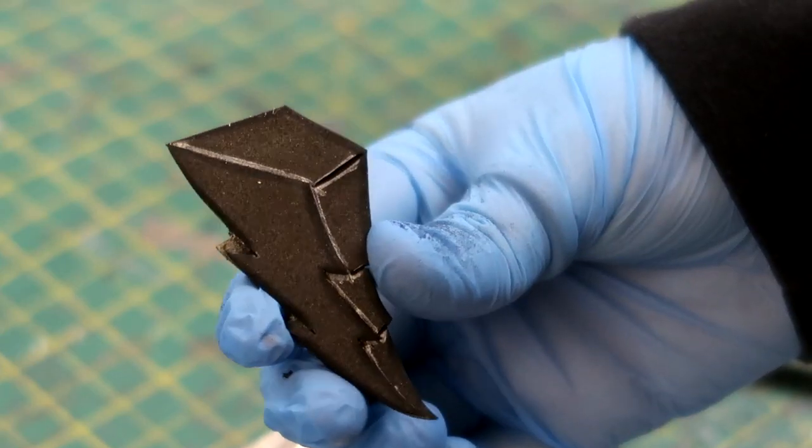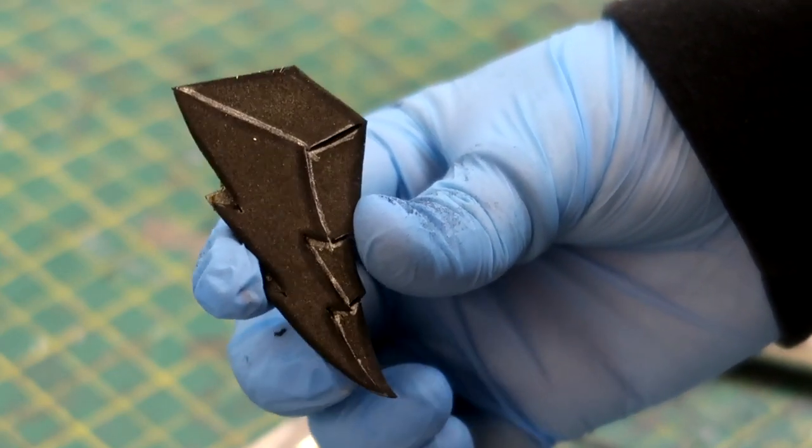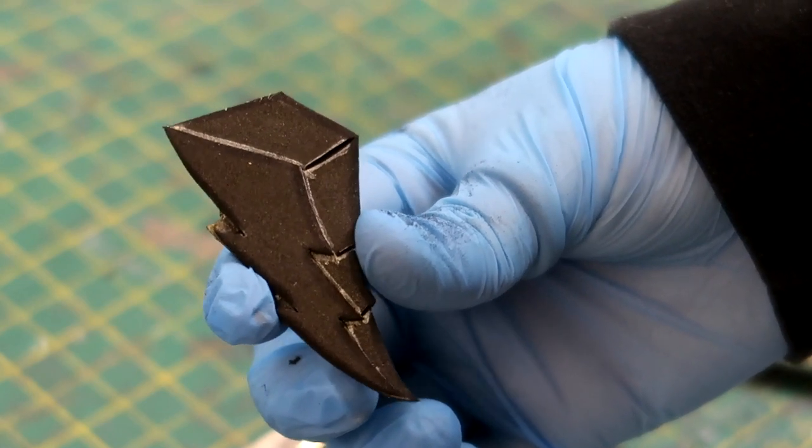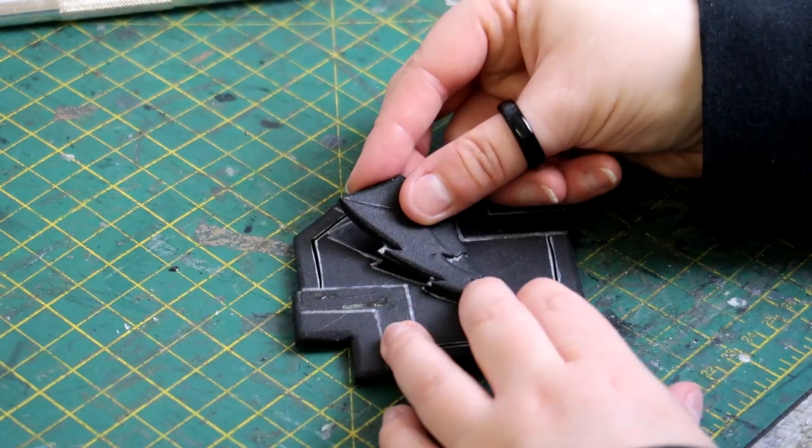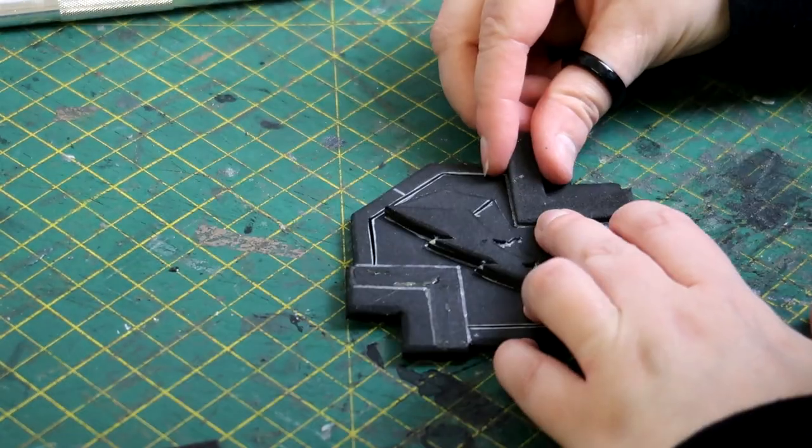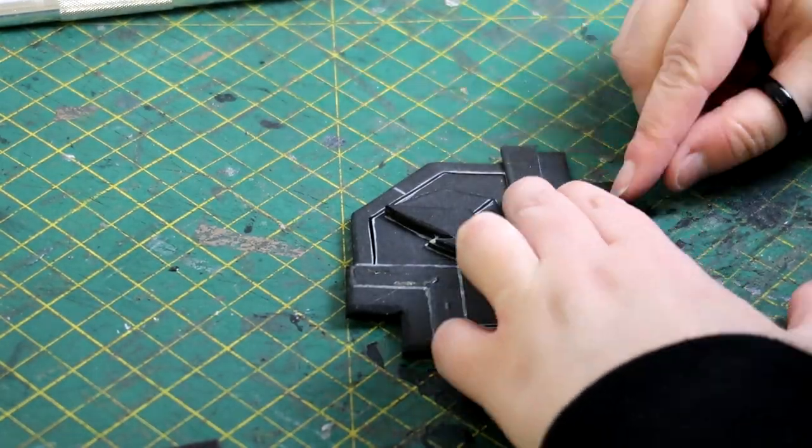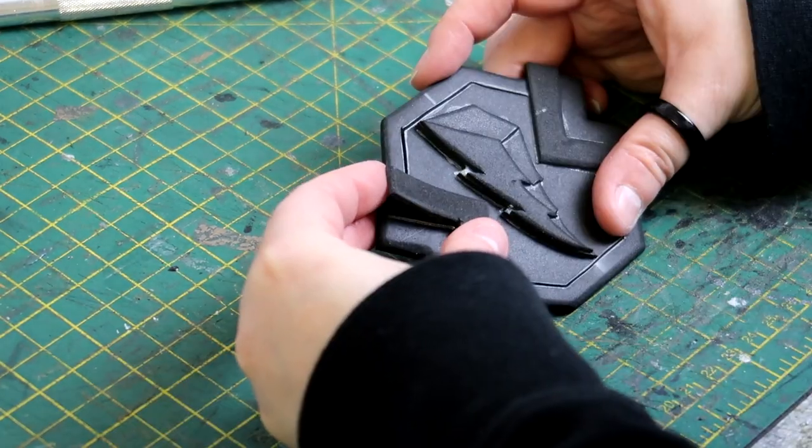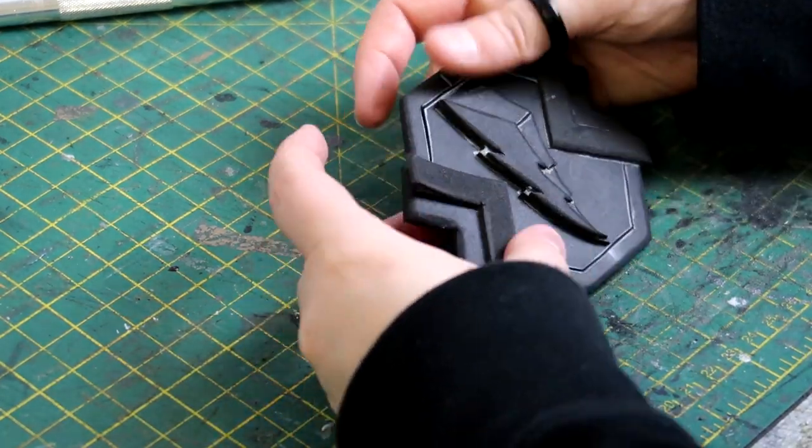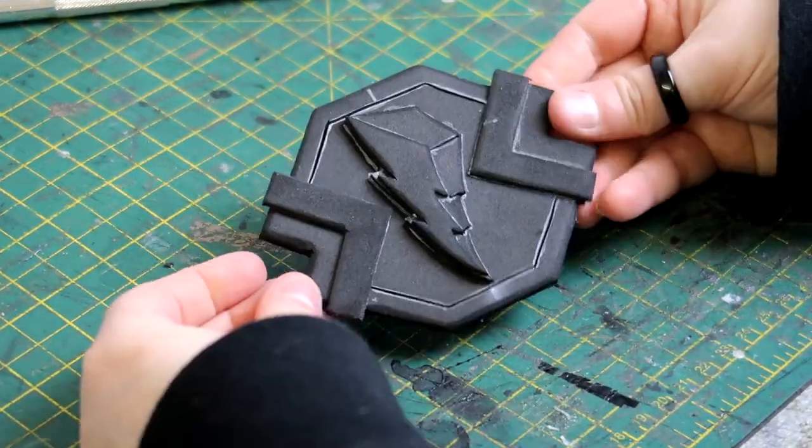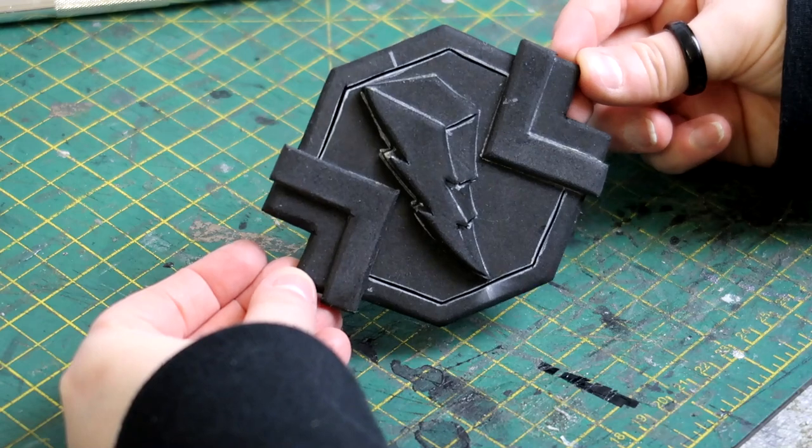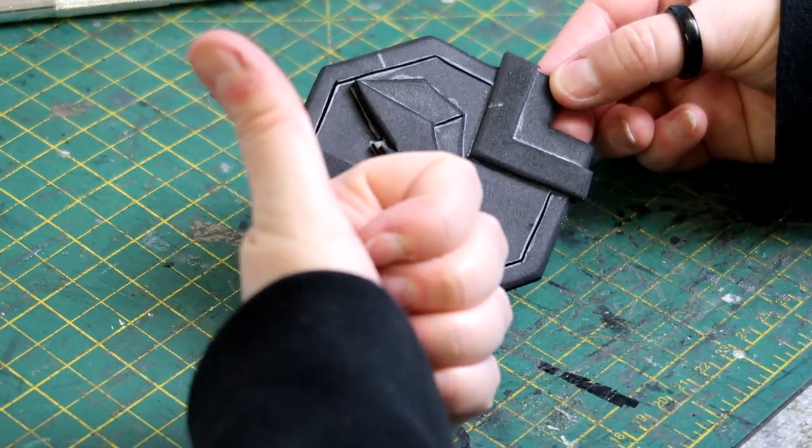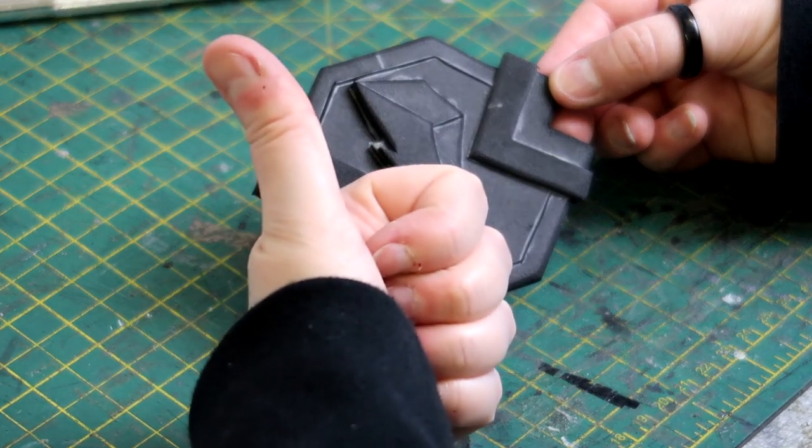I also did this on the lightning bolt and then it was just a case of sticking everything to the base of the buckle and I did this by using my favorite glue, contact adhesive. Considering I didn't really know what I was doing this has turned out pretty all right.